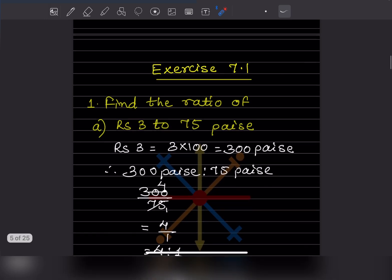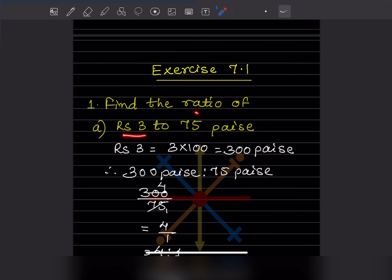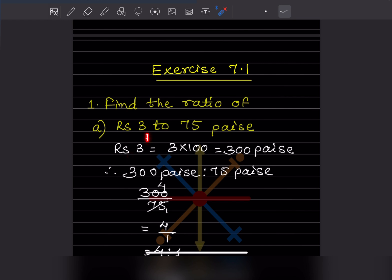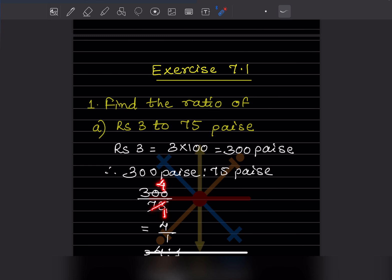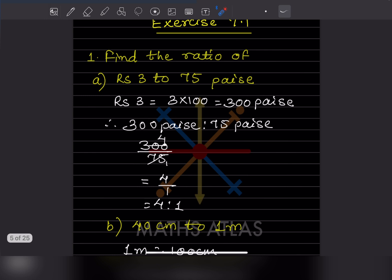Now let's start with Exercise 7.1. Find the ratio of ₹3 to 75 paise. Since rupees is a bigger unit, we convert: 1 rupee = 100 paise, so 3 rupees = 300 paise. Now we write 300 paise : 75 paise. Dividing, 300 ÷ 75 = 4. So the answer is 4:1.